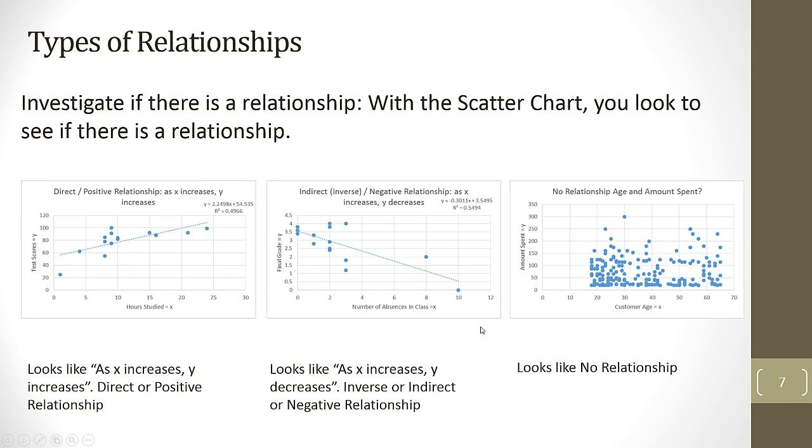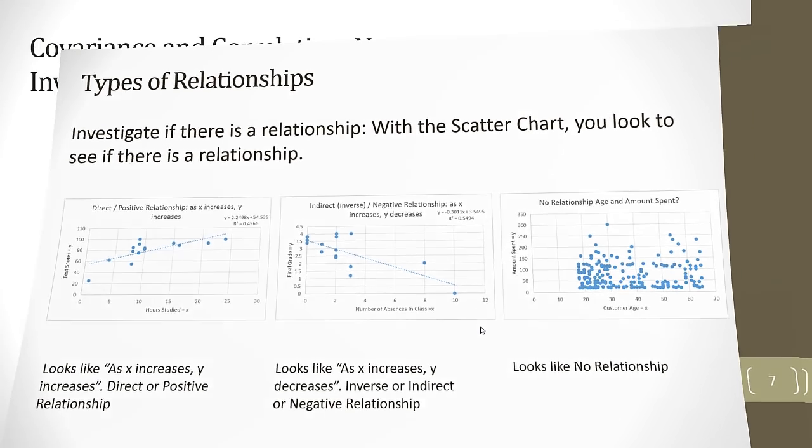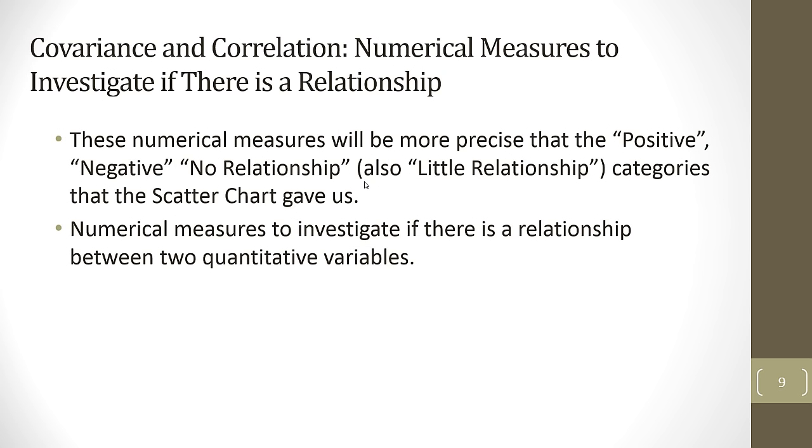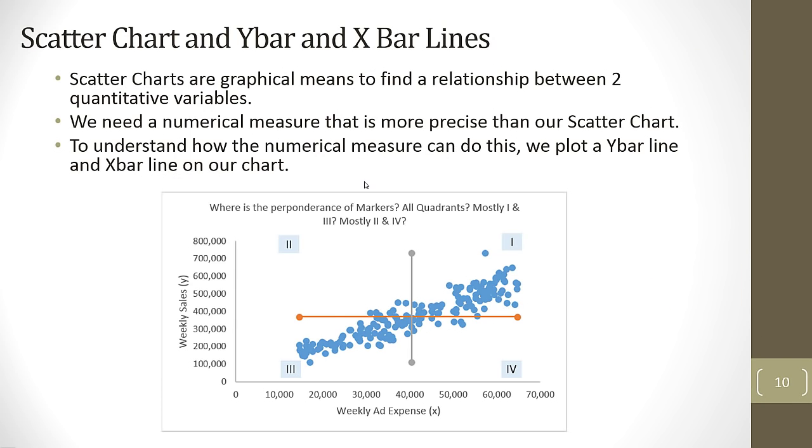Now I'm going to jump ahead to slide number 9. We want to talk about a numerical measure called covariance and correlation. These will be measures to investigate if there's a relationship. And these numerical measures will be more precise than that positive, negative, and no relationship that we had with scatter charts.